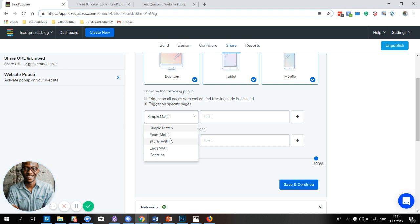For the starts with match type, this will be correct if the URL your visitor is on starts exactly as you specified, including the protocol — it just looks for the start of your URL. For ends with, similar to starts with but it looks at the end of your URL — the match will be correct if the URL your visitor is on ends exactly as you specified. Finally, we have contains. This match type will be correct if the URL your visitor is on contains the text you specify in the box.